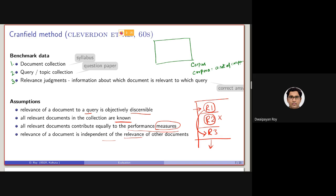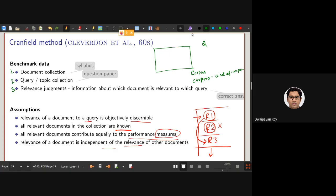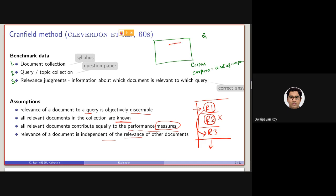This is the given collection or corpus. Given a query, some of the documents will be relevant to that query — this is the set of documents which are relevant to query Q. But note that the information retrieval system is unaware of this set. It only knows all the documents, particularly their document representation — the representation made while building the index. Given the query, we need to select these relevant documents as much as possible.